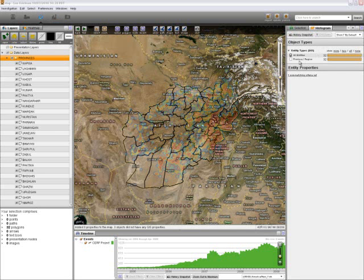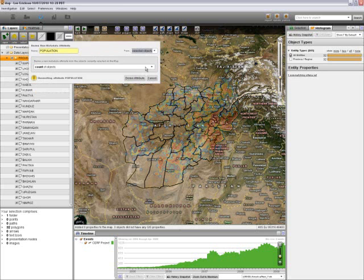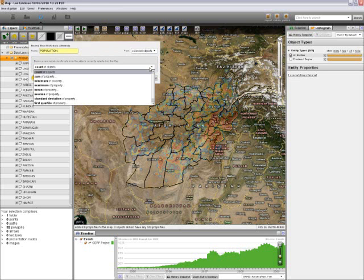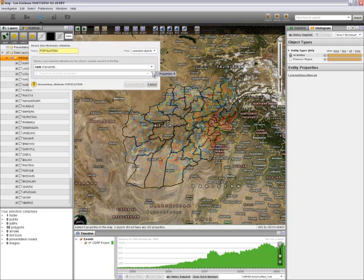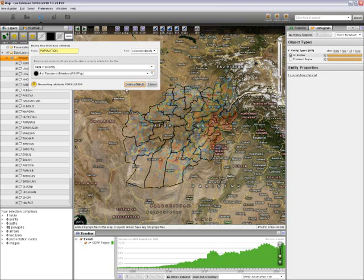To help graphically depict the population distribution on the map, we are going to use the derive function. We will start by making sure our provinces shapefile is highlighted and then select the derive button. We will label our new metadata attribute 'population,' derive from the selected province objects, and do a sum of property to count only the population within those provinces.